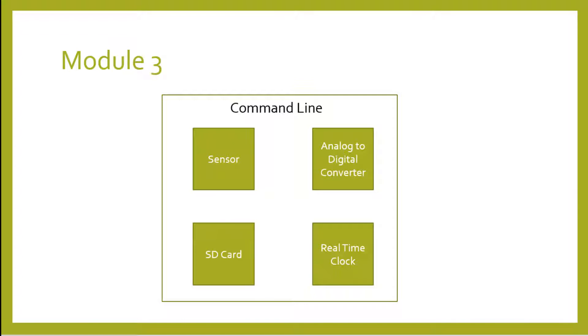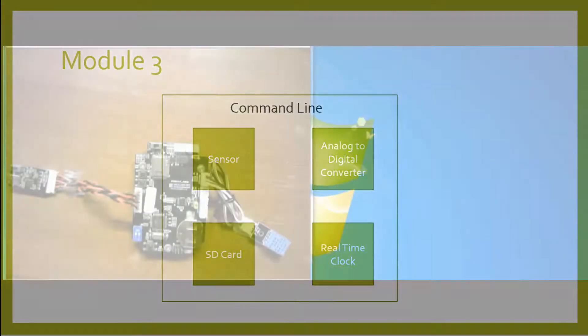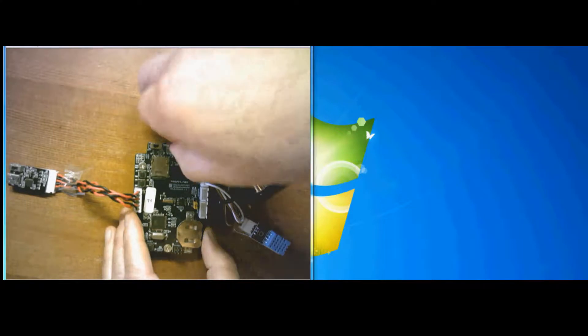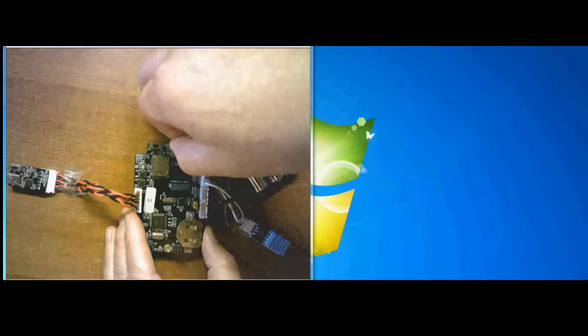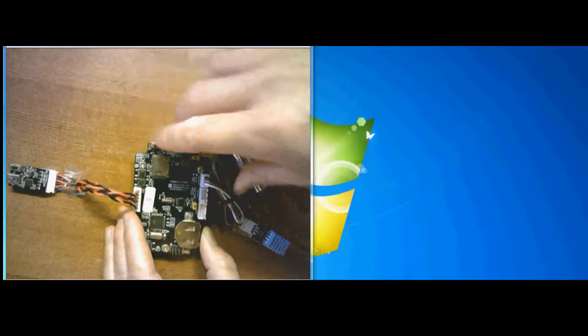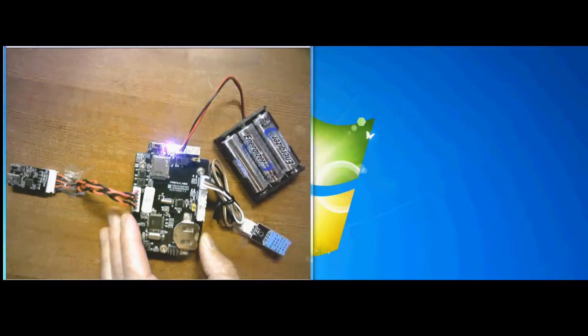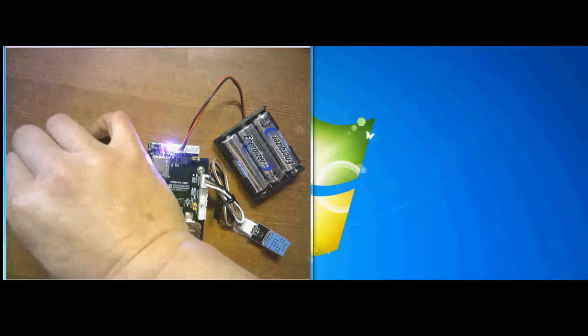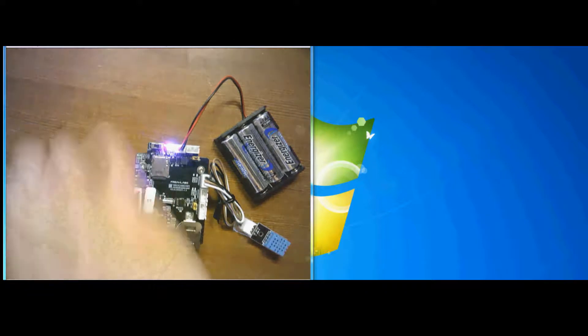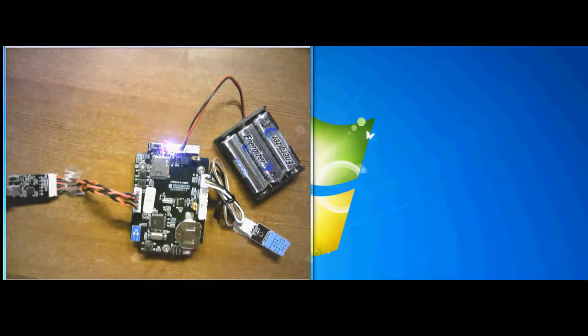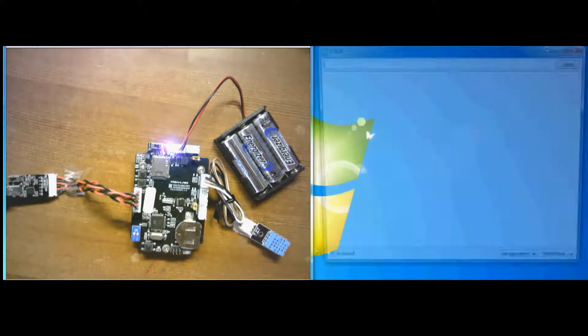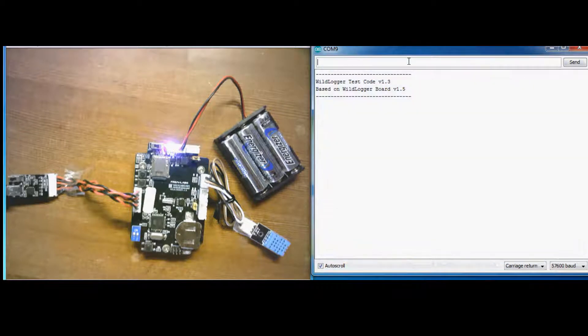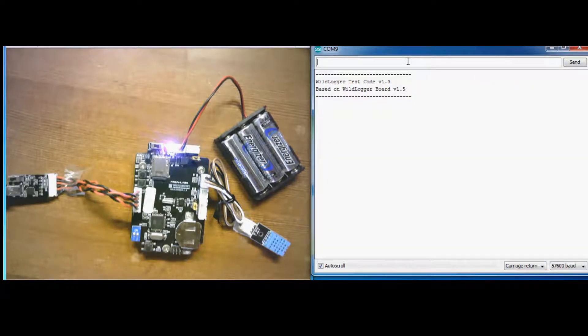We'll be using a command line that will actually be running on the Arduino microcontroller on the wild logger board. So first thing to do is to plug in the batteries and the USB and just get things set up. And next we open up the serial monitor in the Arduino IDE. Don't worry if you don't know what that is. We're going to go through that in Module 2.